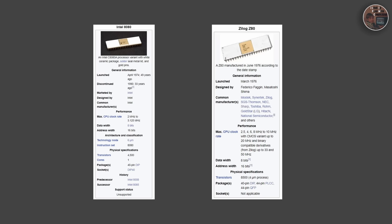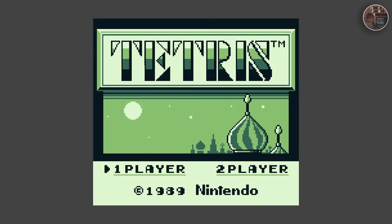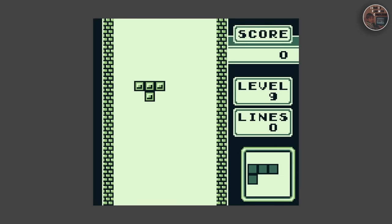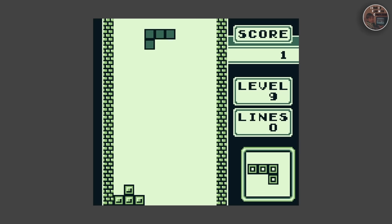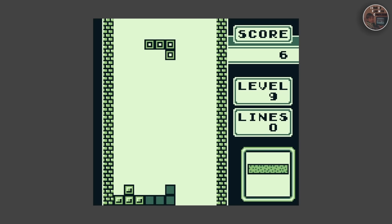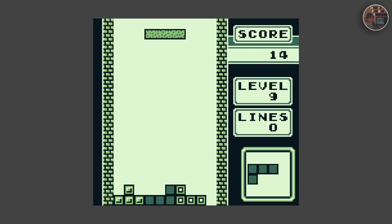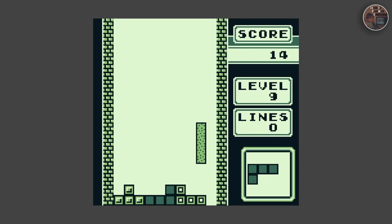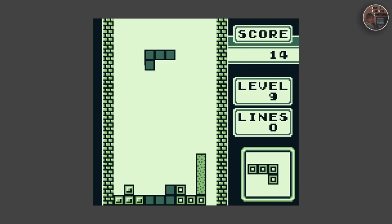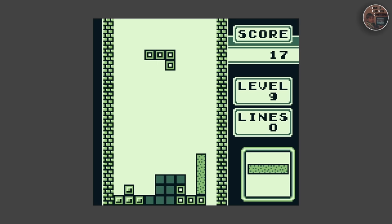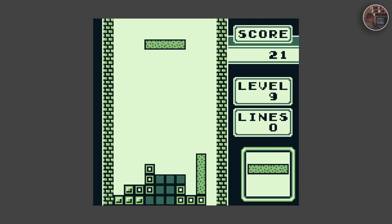The CPU is what enables the Game Boy to run games like Tetris, Super Mario Land, and Pokemon, which became huge system sellers on the platform. The CPU is also what allows the Game Boy to have a long battery life, since it doesn't require as much power as a more advanced processor.